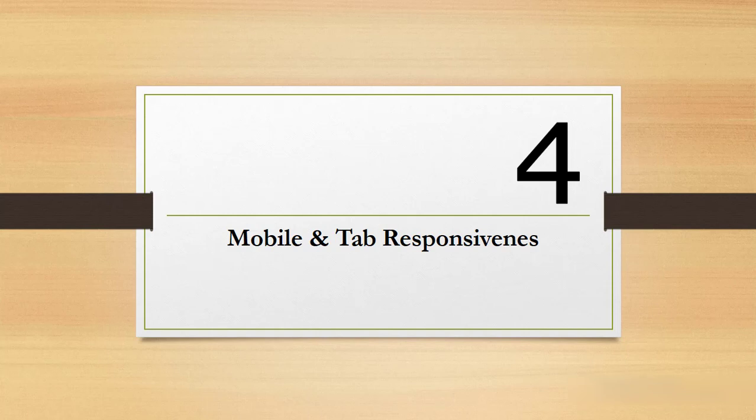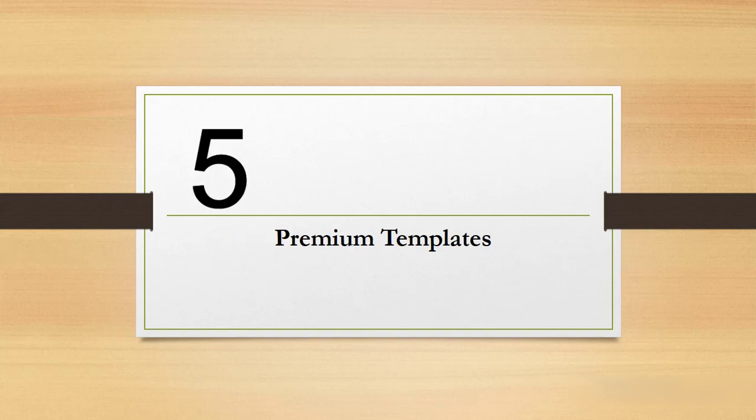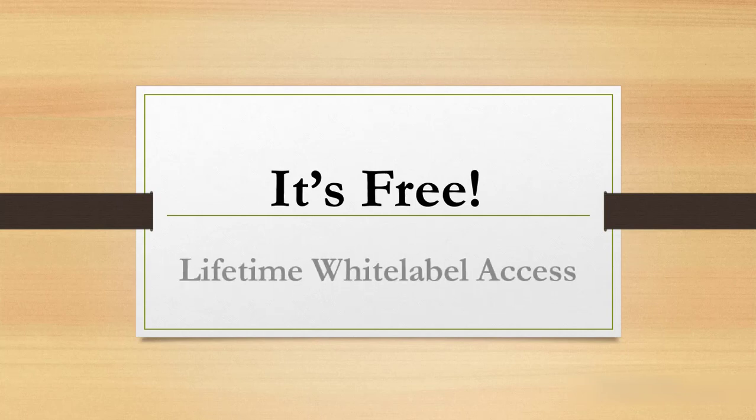So the pages will look clean and nice even on mobile and tablet. And five, it comes with premium templates so you don't have to build from scratch. You just simply edit an existing template and you're good to go.